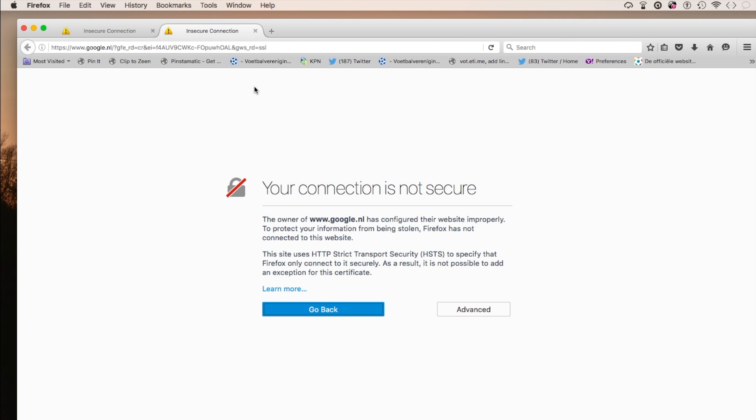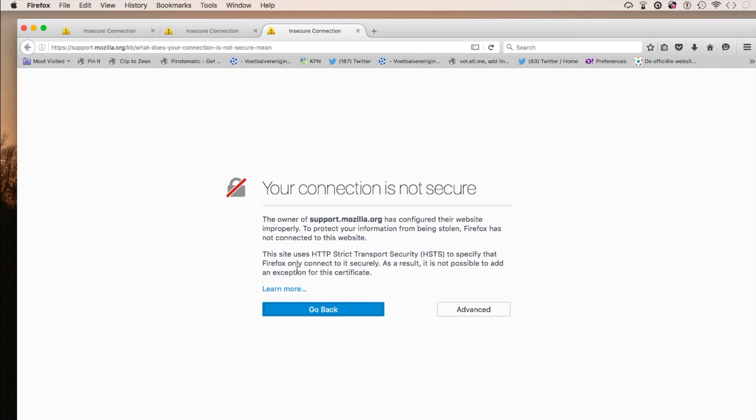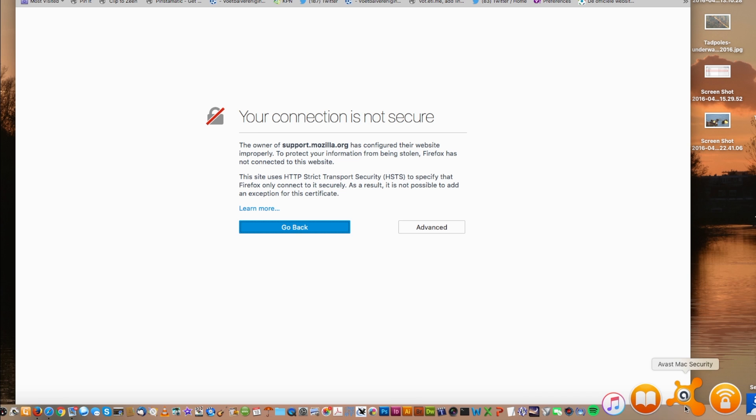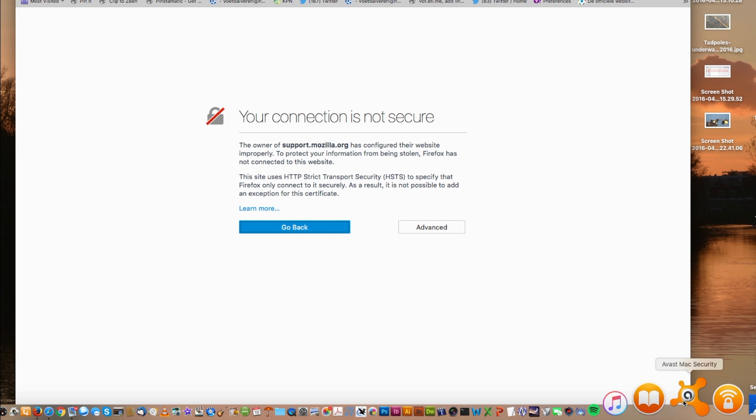You get this error, and even the help page for Mozilla, you get it. So something's not right. I thought I was infected or whatever, but then I remembered I just recently installed, oddly enough, Avast Mac Security.